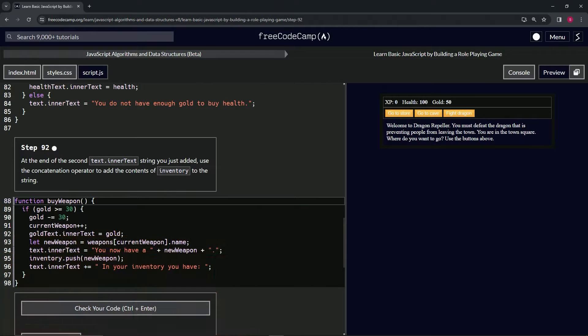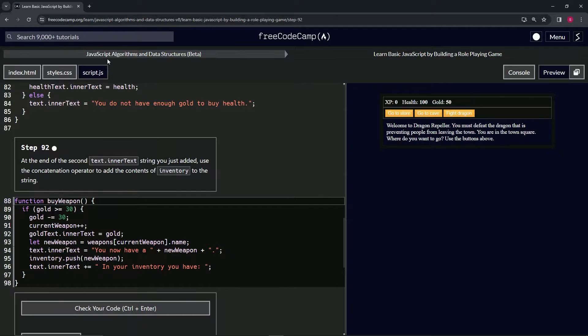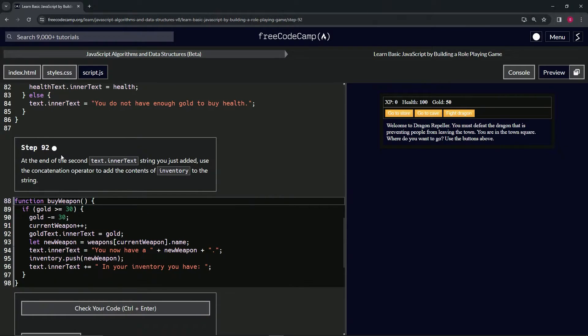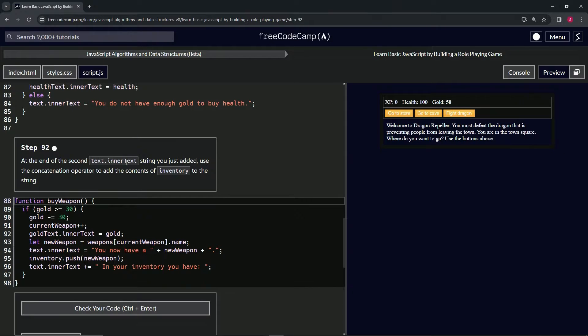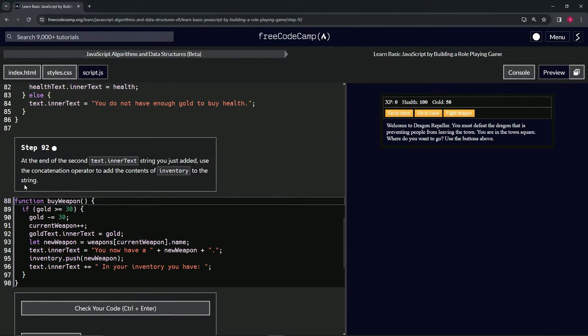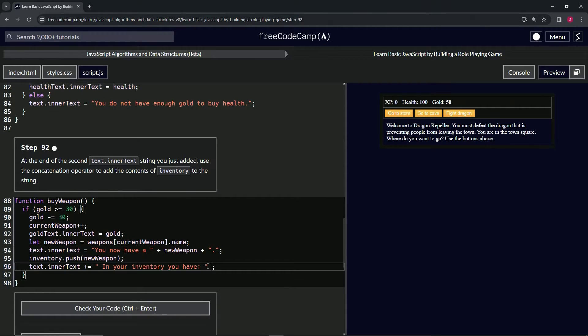All right, now we're doing FreeCodeCamp JavaScript Algorithms Data Structures Beta: Learn Basic JavaScript by Building a Role-Playing Game, Step 92. At the end of the second text.innerText string we just added, we're going to use the concatenation operator, or the plus sign operator, to add the contents of inventory to the string.